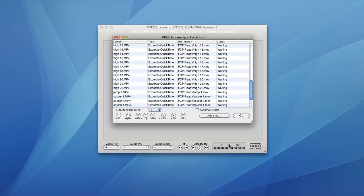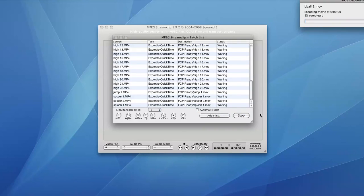And once everything is set, click the Go button at the bottom right corner of this window, and your footage will begin to convert.